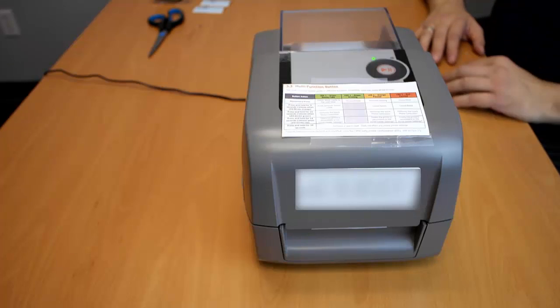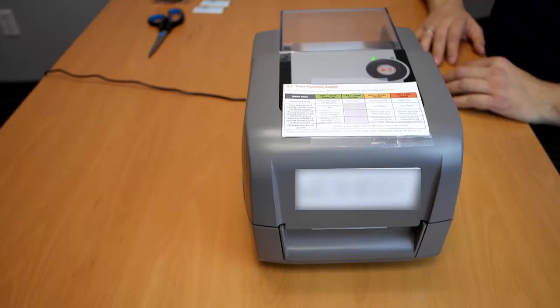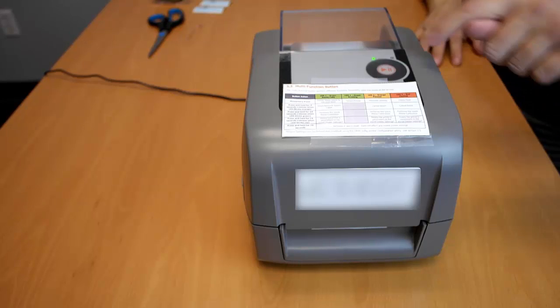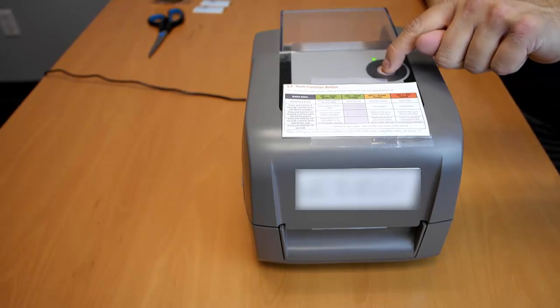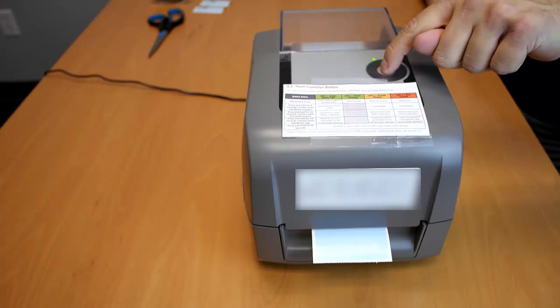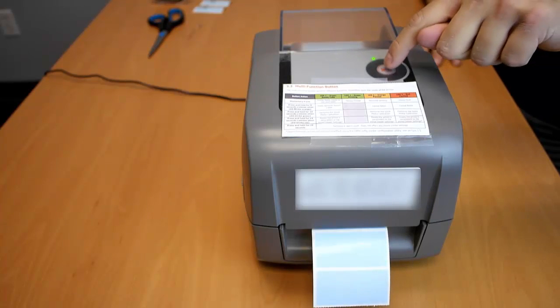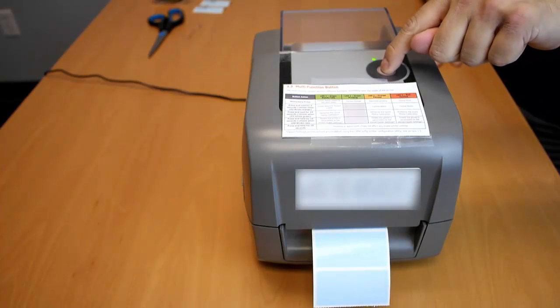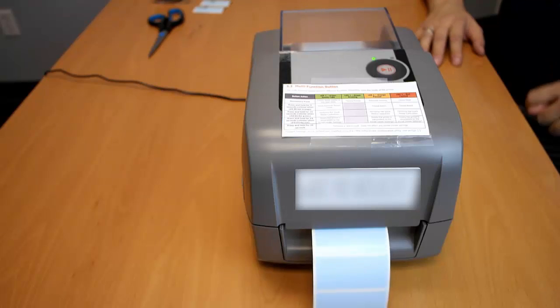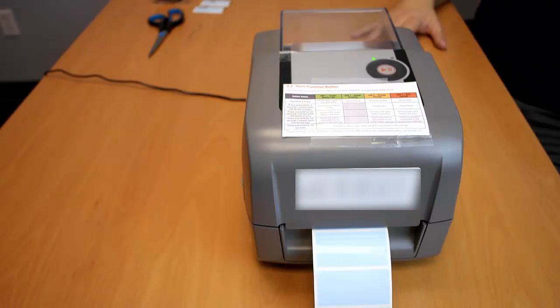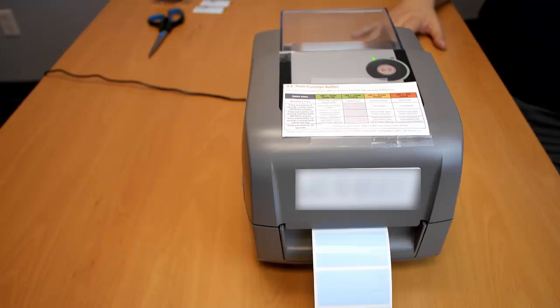To test if your printer is properly calibrated, press and release the play button three times. If properly calibrated, each time you do so, one entire label will be ejected from the printer.